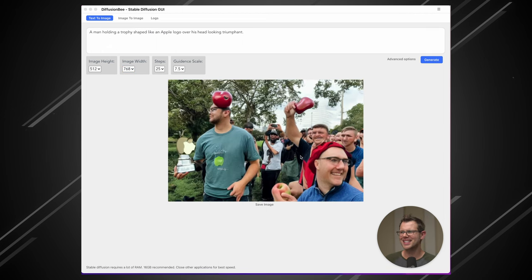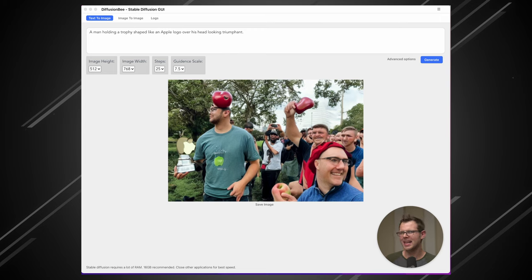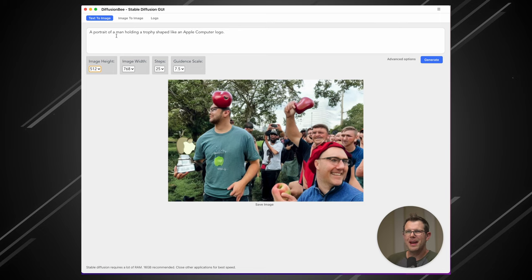All right, there's our image. Not exactly what I had in mind. We've got several people here. This guy has what appears to be an actual trophy. And then there is an apple on his head. So not an Apple computer logo on his head, just an actual apple.